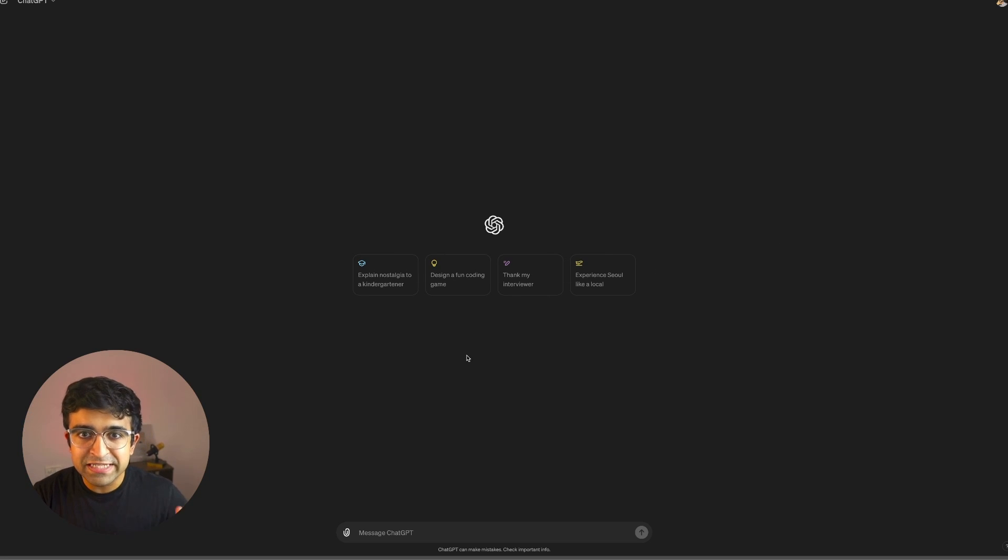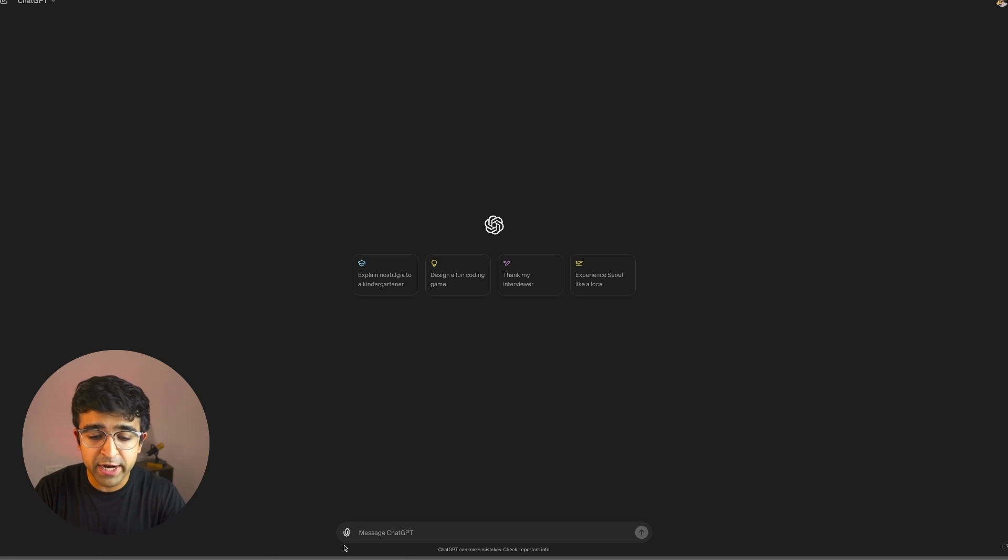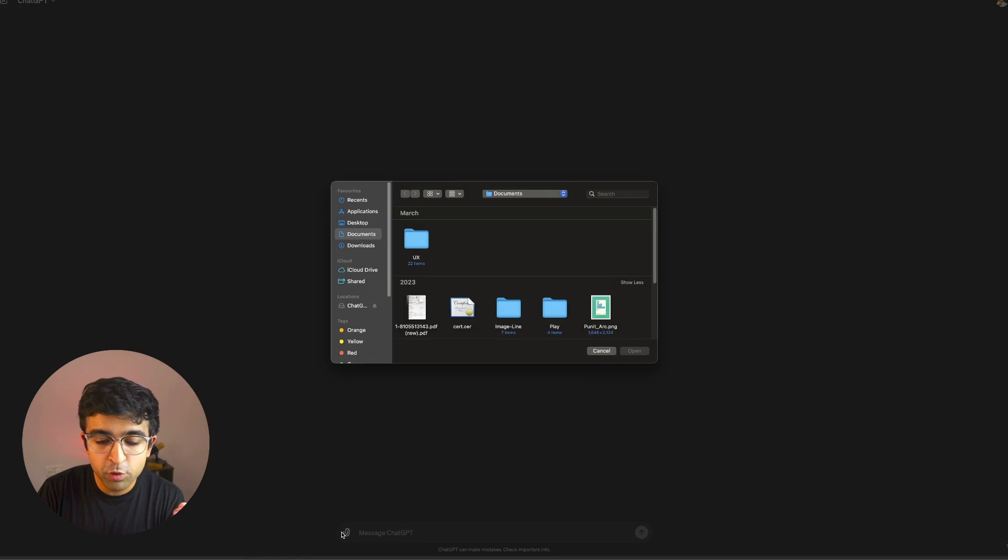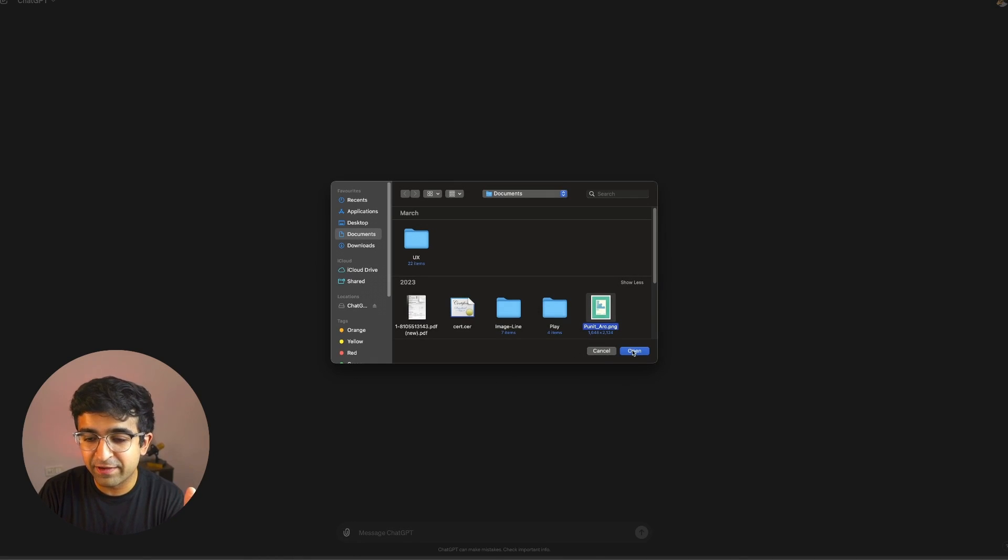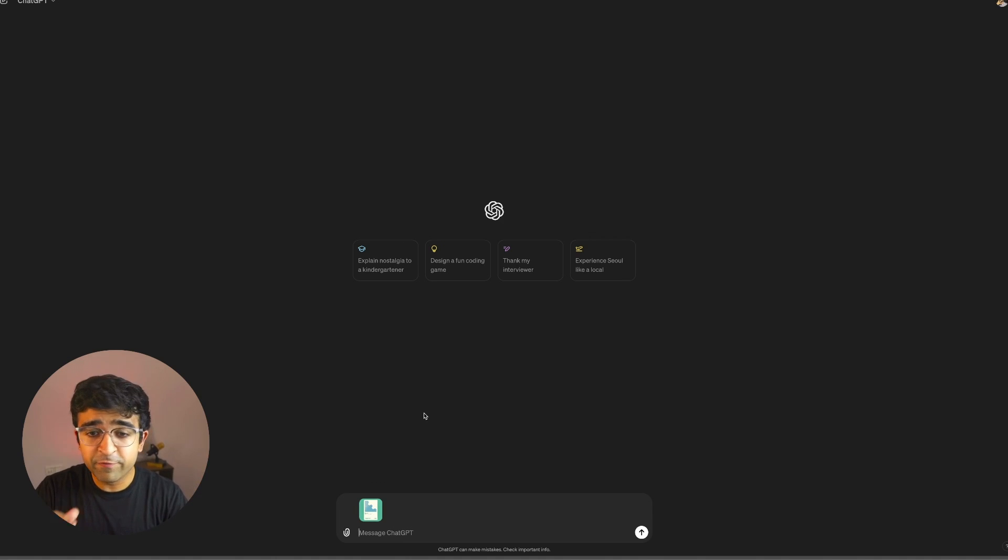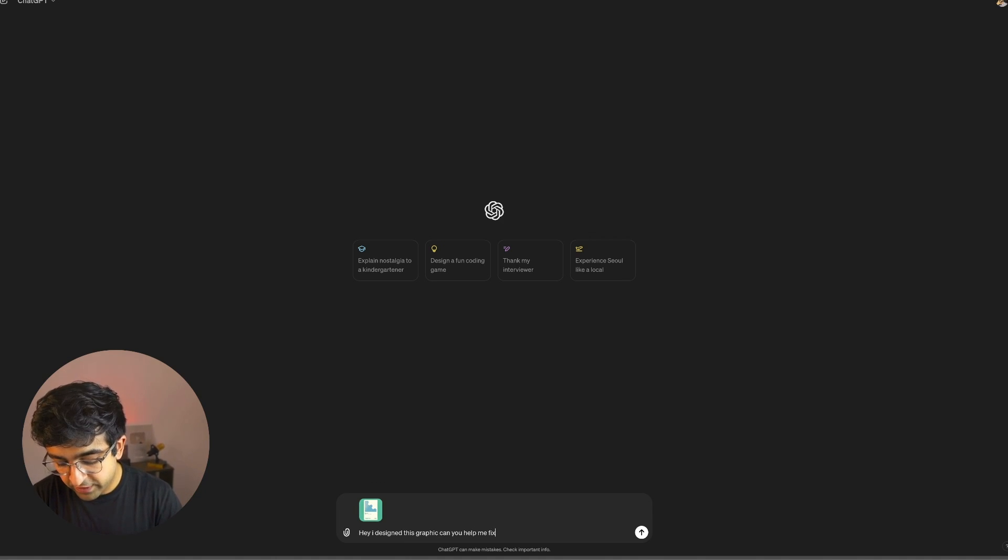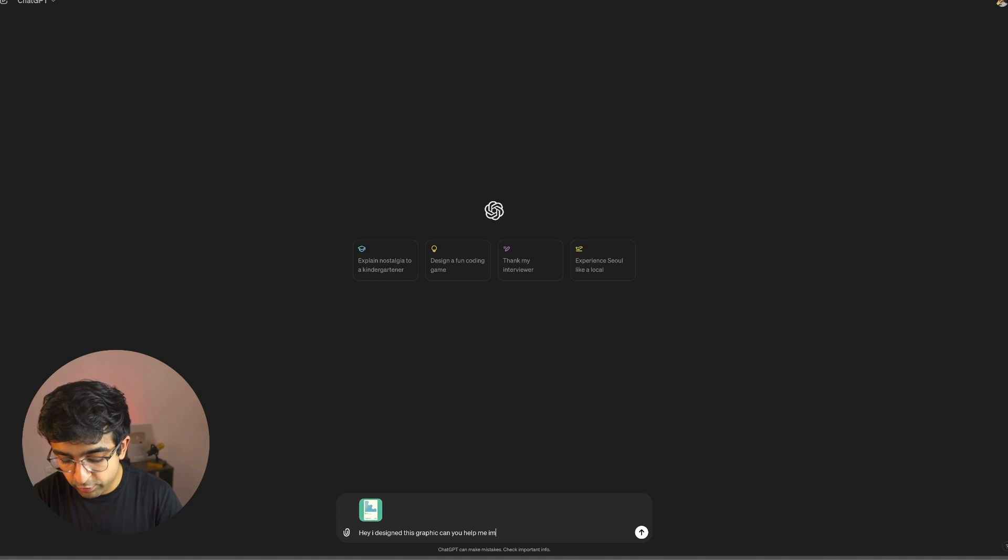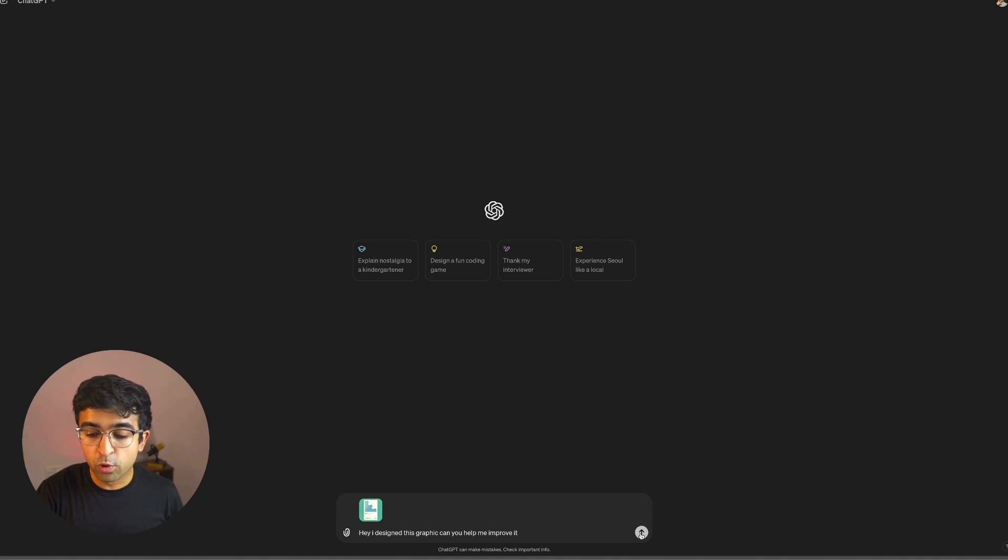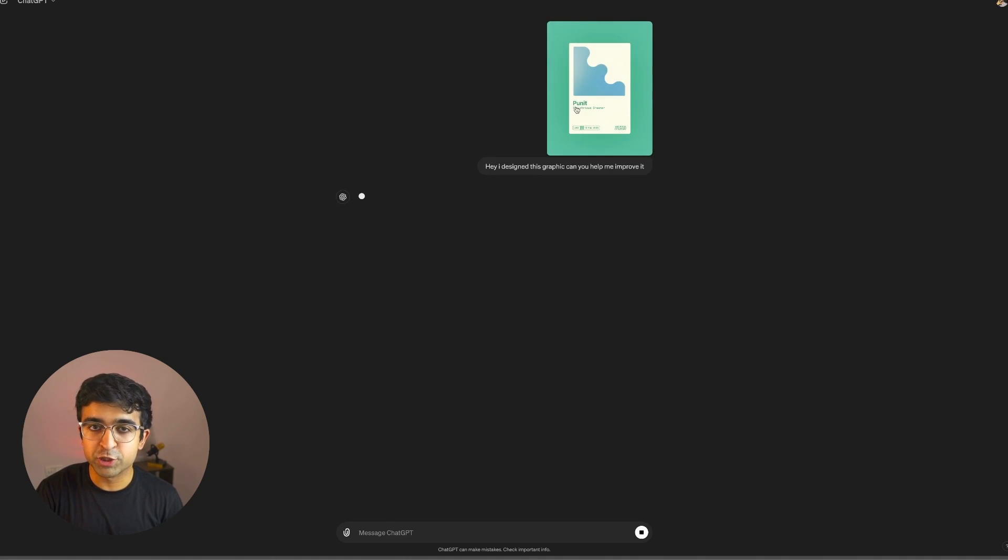The first one is getting design feedback or app feedback or whatever you're creating using this new upload right here. So I have a random graphic PNG here. I'm going to upload it for free and I'm going to ask a relevant question to it. Design this graphic, help me fix it or help me improve it. Whatever it is, you can upload your designs right here and it shows up your designs like this.